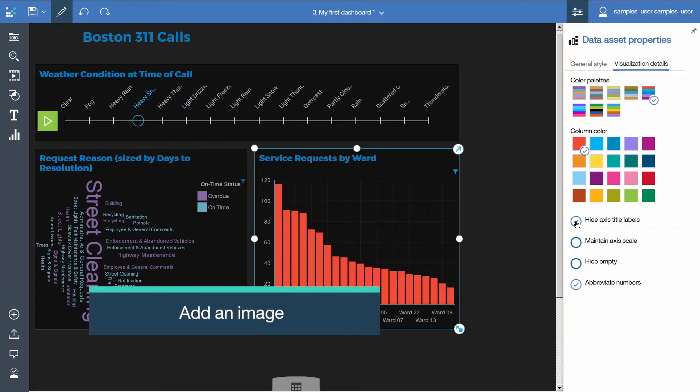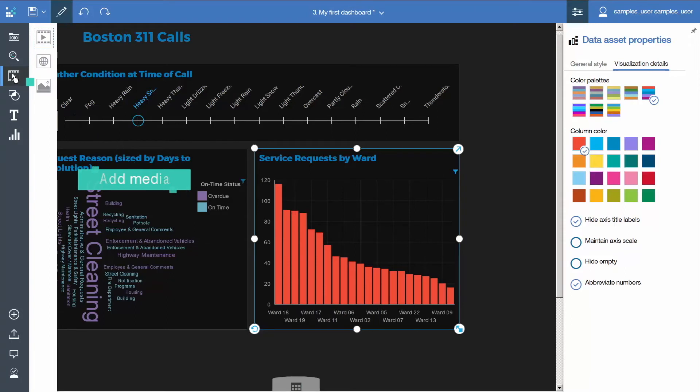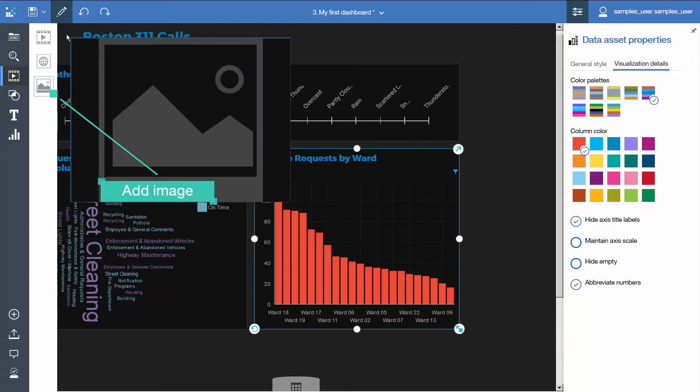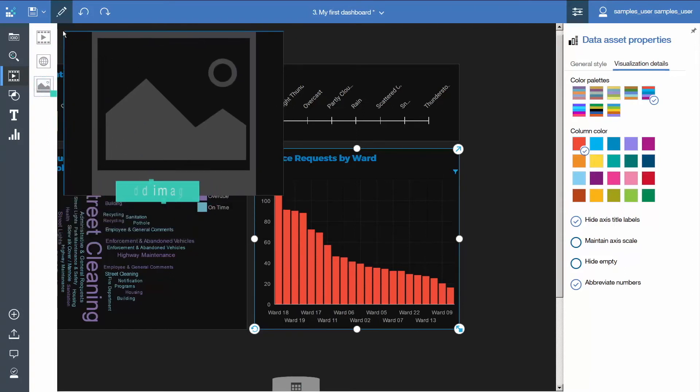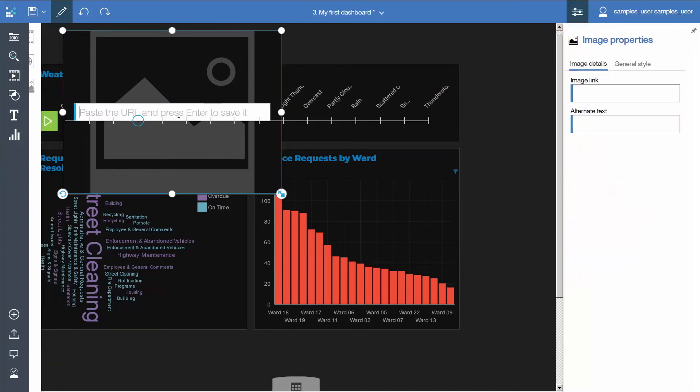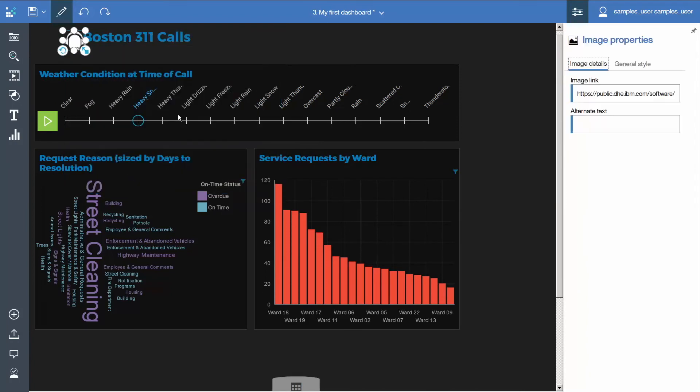To add a logo to the title, open the media panel, select Image, and drag it onto the dashboard at the top beside the title. Copy the image URL into the URL slot. Press Enter on your keyboard. Drag the image into position at the left of your title, and adjust the title sizing.